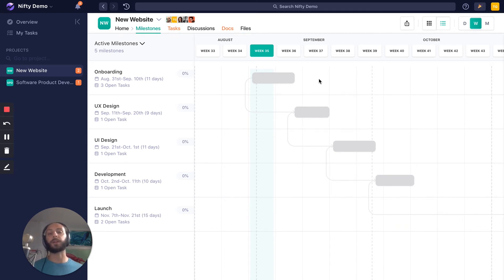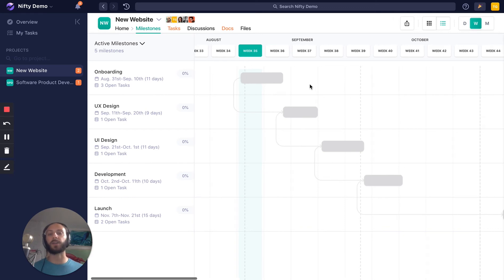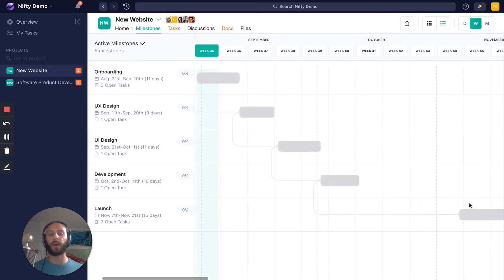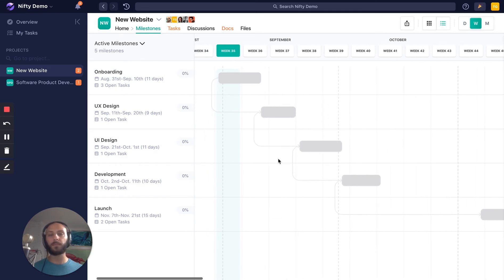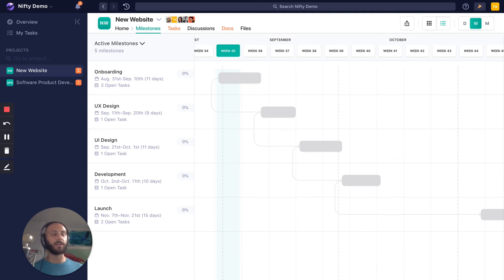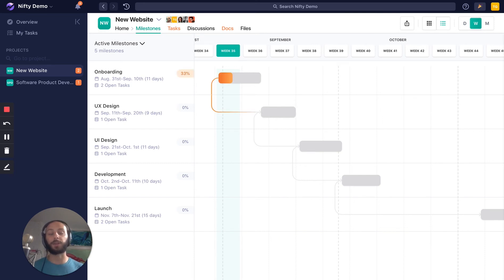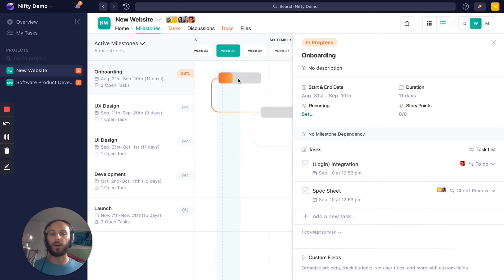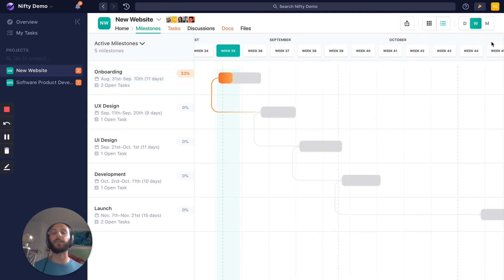Milestones are the big picture items that we need to do in this project. You can see in this project, we have Onboarding, UX Design, UI, Development, and Launch. When the team completes these tasks, the progress on these Milestones updates in real time. So this is a good sense for you to come in and know where you are in your project. We're a third of the way through our first Milestone of Onboarding here, and here are the tasks we have left. Really great place for you to answer that question of where do we stand in this project.